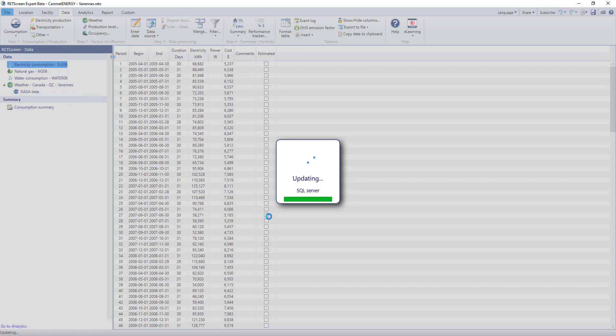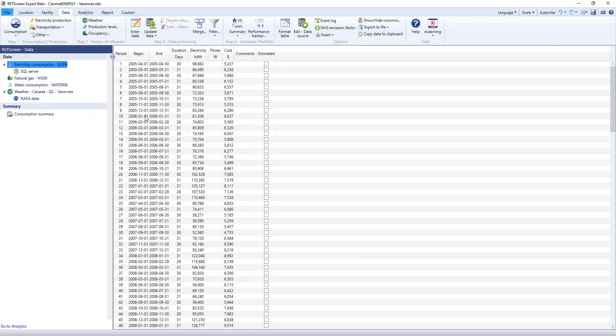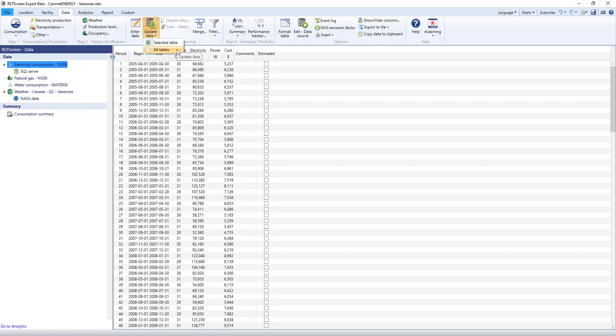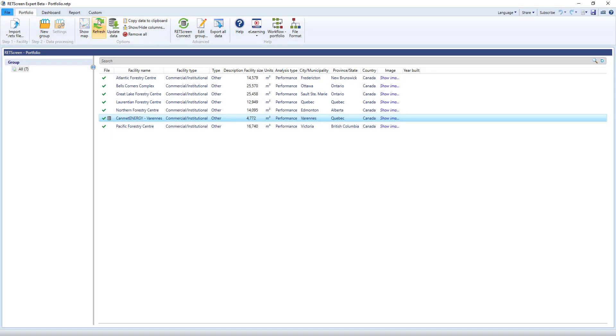After the data is successfully connected, I can update my data within my files by clicking on the Update Data button either just for this table or all connected tables in this file. And since this file is part of my portfolio, the icon beside the file in the portfolio indicates that it has a direct connection to its data source. And I can update that automatically from the portfolio by clicking on the Update Data button.